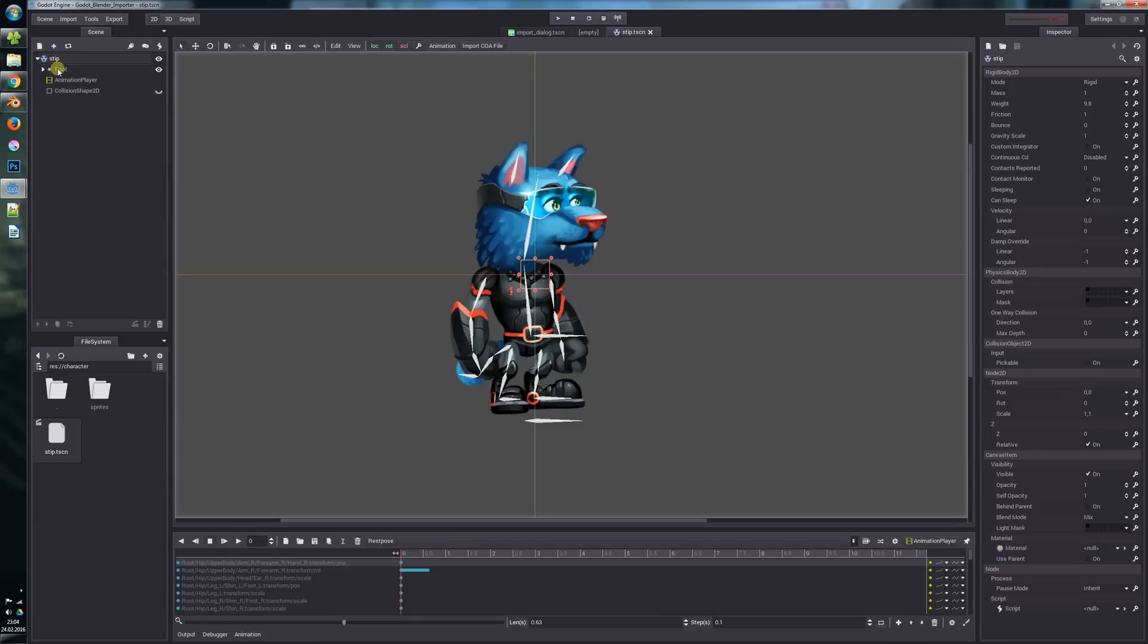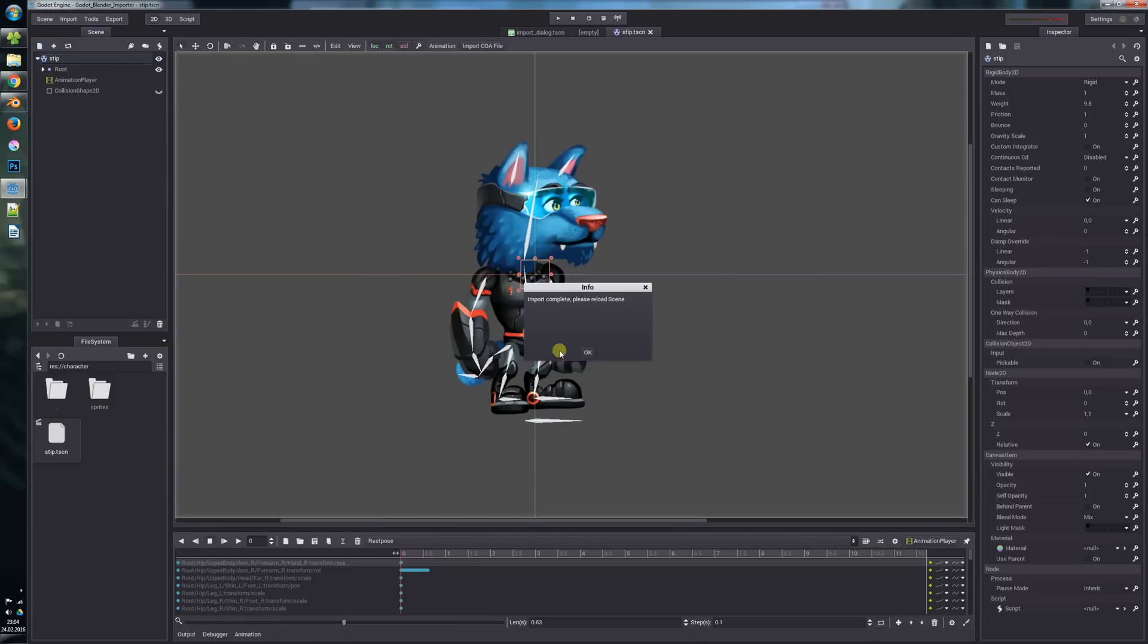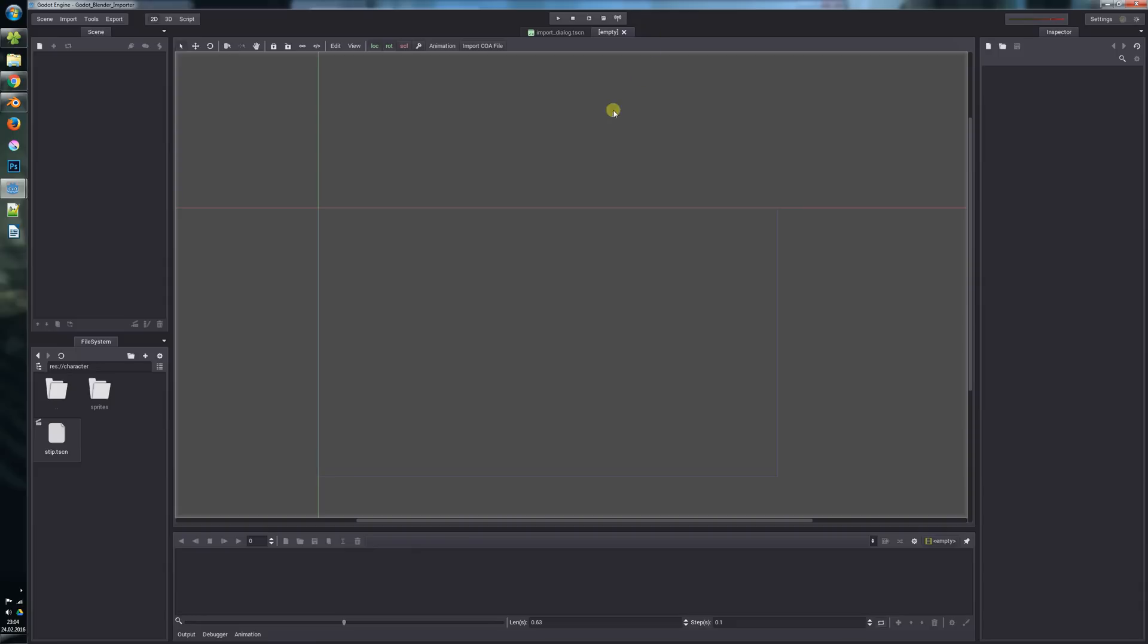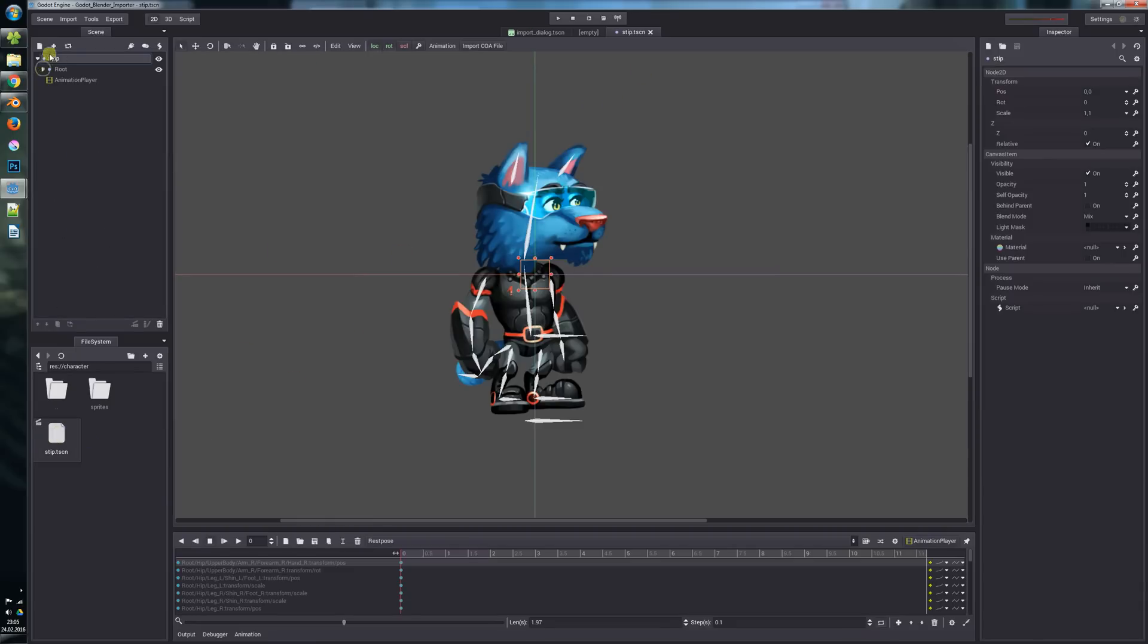These files are still the same. If we untoggle this checkbox and import it, you will see that the original file will be imported. Now you see that it is a node 2D and the collision shape is gone.